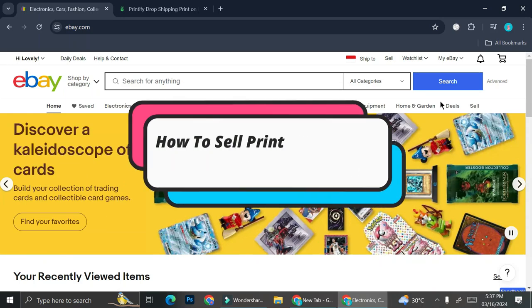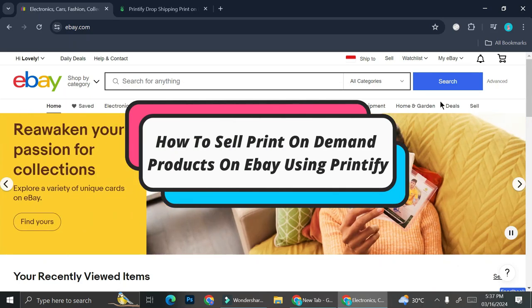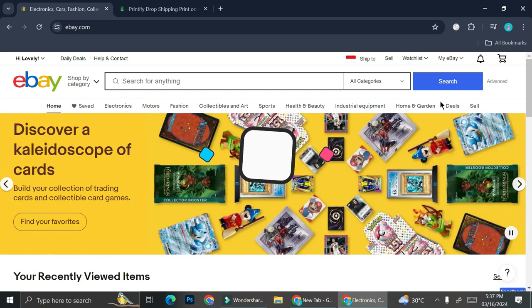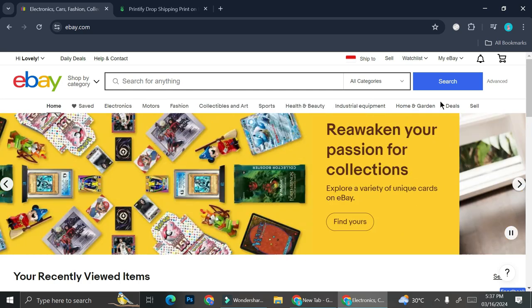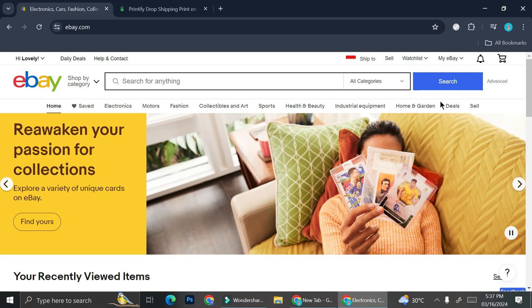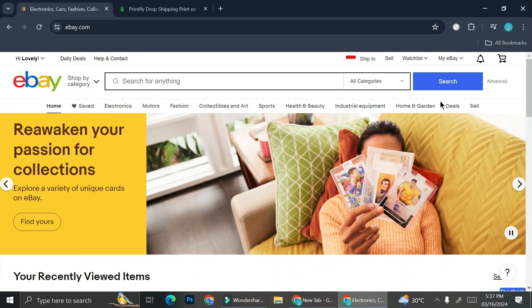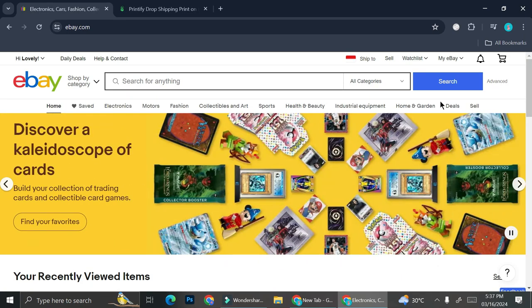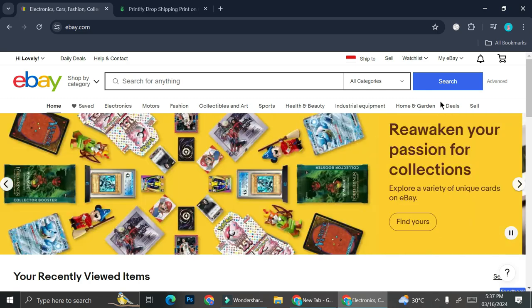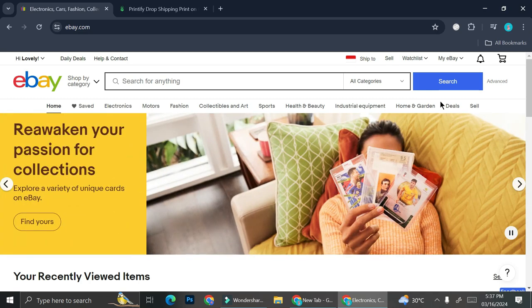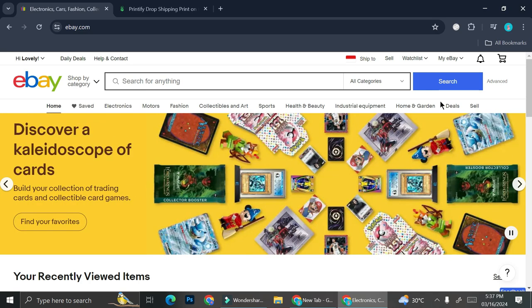Hi everyone! Today we're going to learn how to sell print-on-demand products on eBay with the help of Printify. eBay is a pretty popular platform and marketplace. There are a lot of people who manage their business there, but most of the time you'll see physical products. If you'd like to know how to sell print-on-demand products with Printify, stay tuned until the very end.